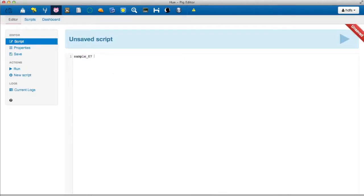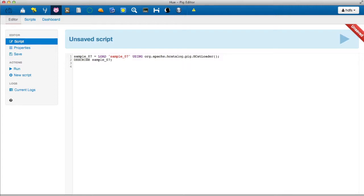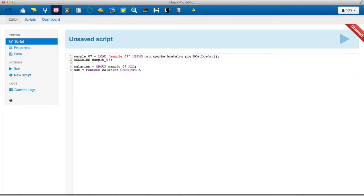First we load the sample_07 table using the hCatalog loader. Then we dump its schema. Now let's try a basic query — we'll compute the average salaries using the salary column, then print its results.